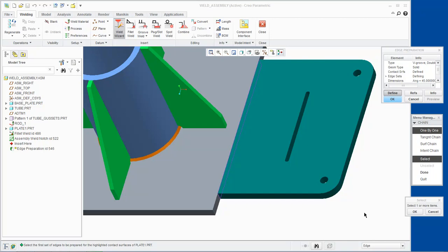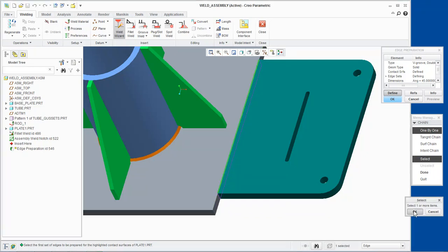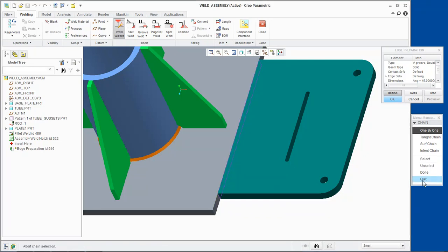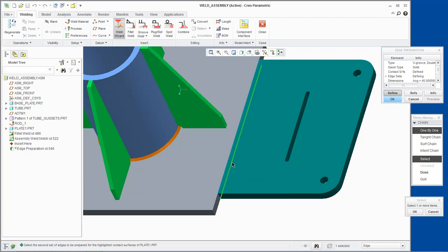Now we are asked to select the edges to be prepared for plate 1. We will select this edge for the first edge, click OK and done. Then we will query select this edge for the second edge and click OK and done.